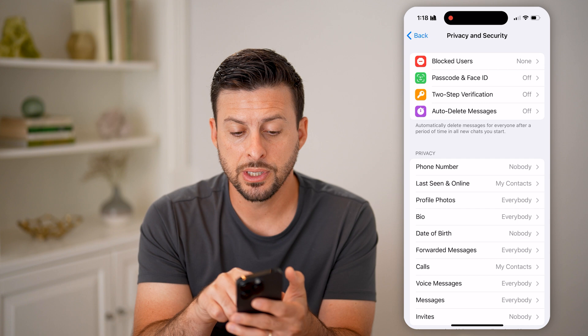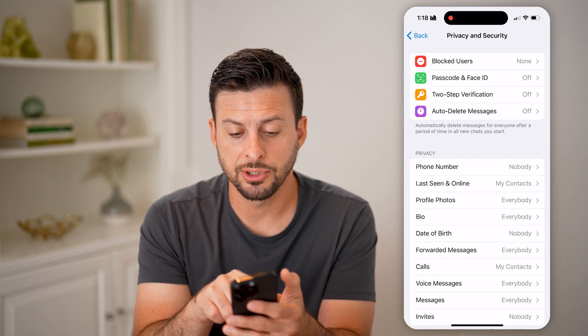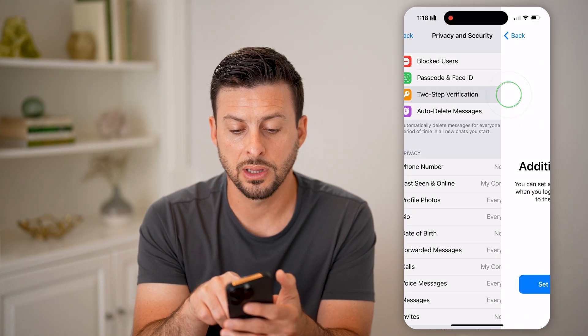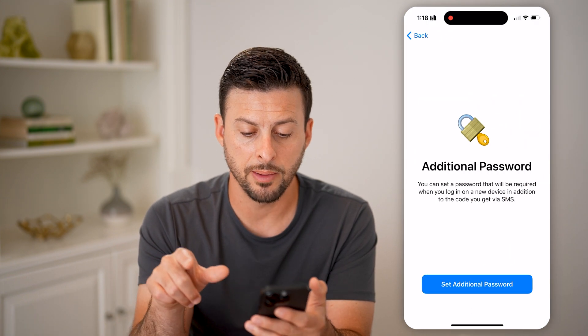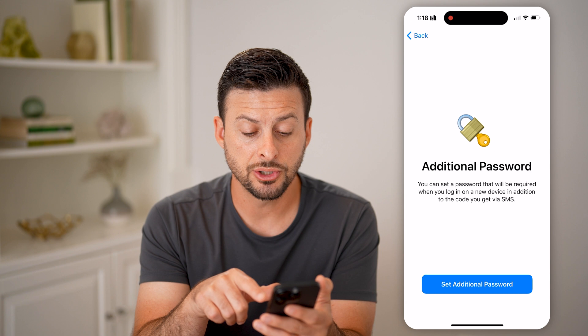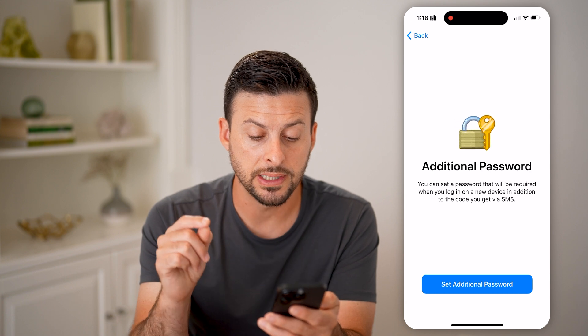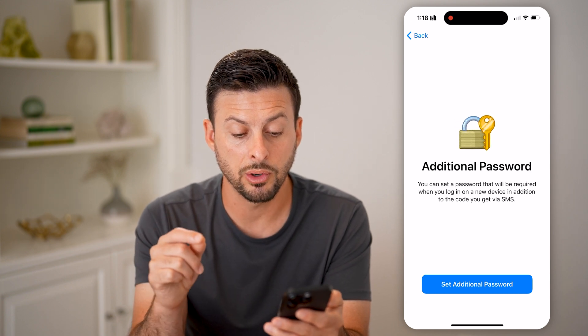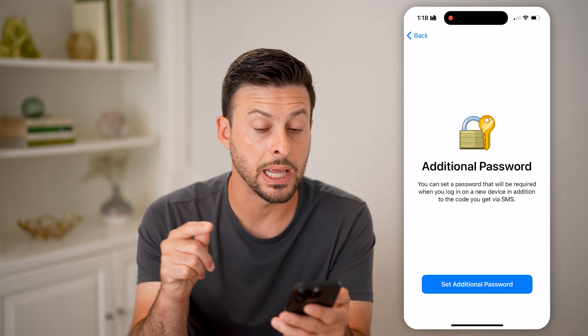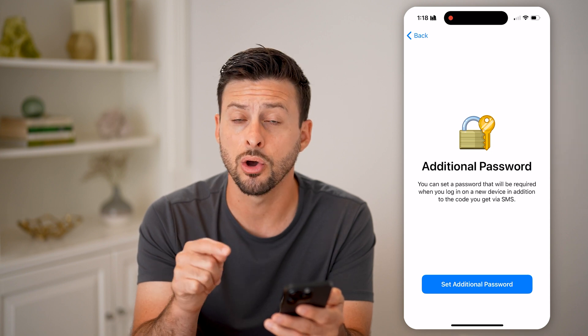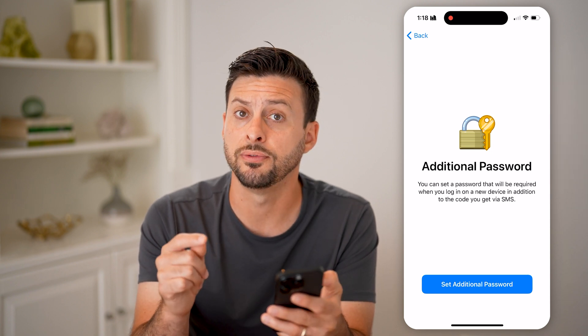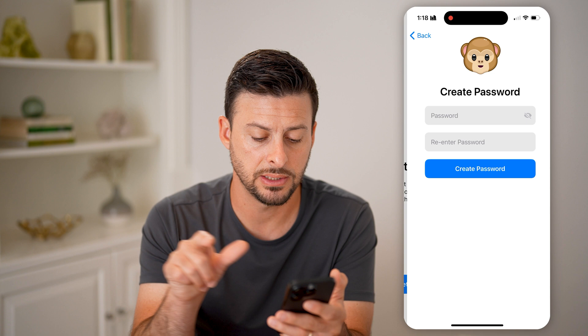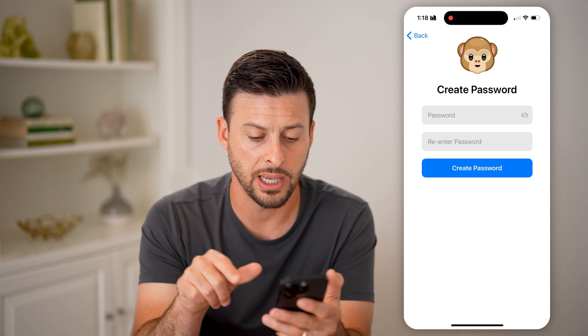Now you can see the third option is Two-Step Verification. Let's open that up. It says 'Additional Password' — you can set a password that will be required when you log in on a new device, in addition to the code that's texted to you via SMS. So you can hit Set Additional Password.